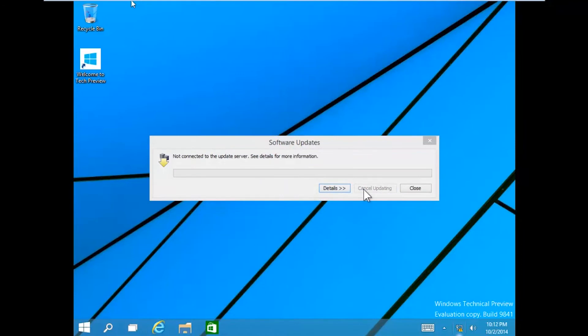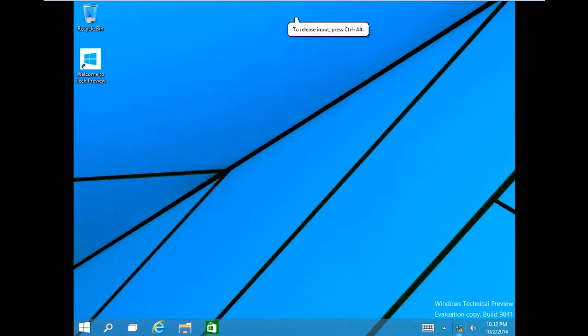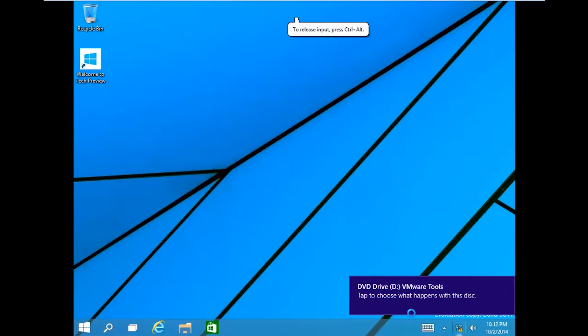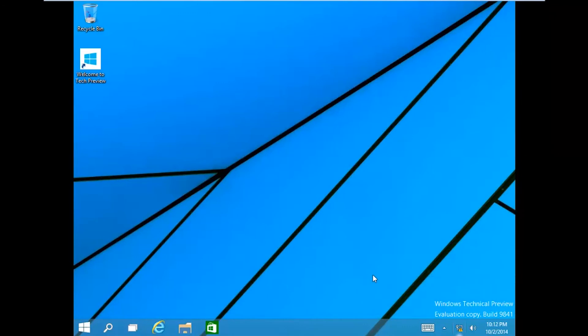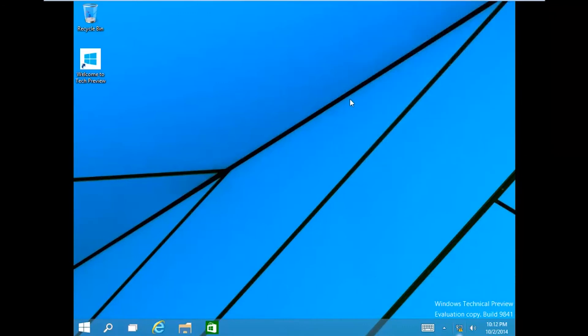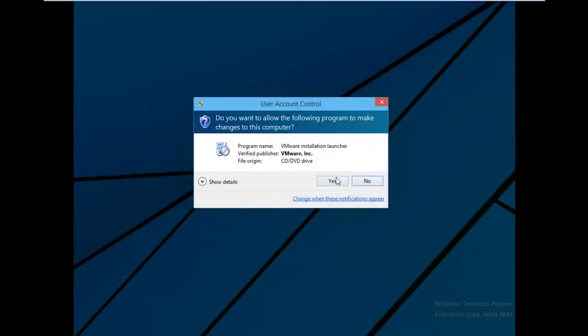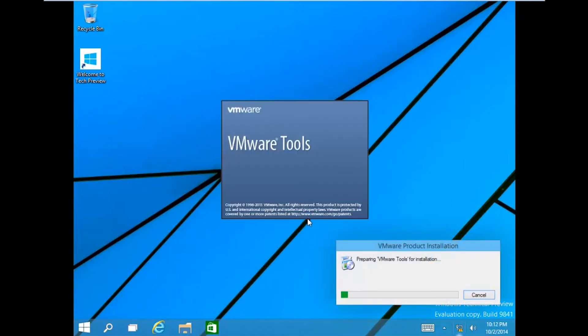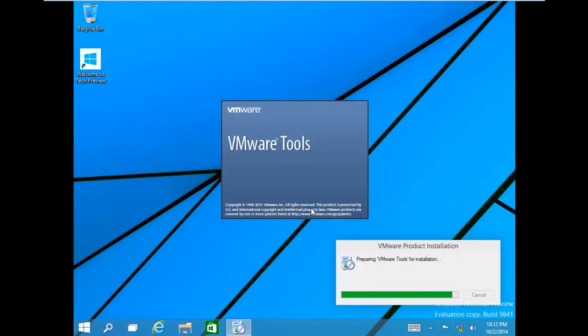Once you open it, you can just install it like a normal program. Right here you select the VMware tools and then select run setup.exe. Then give it admin rights, press yes and then the VM tools will start loading. Now you just need to install this like a normal application. I will fast forward this process.